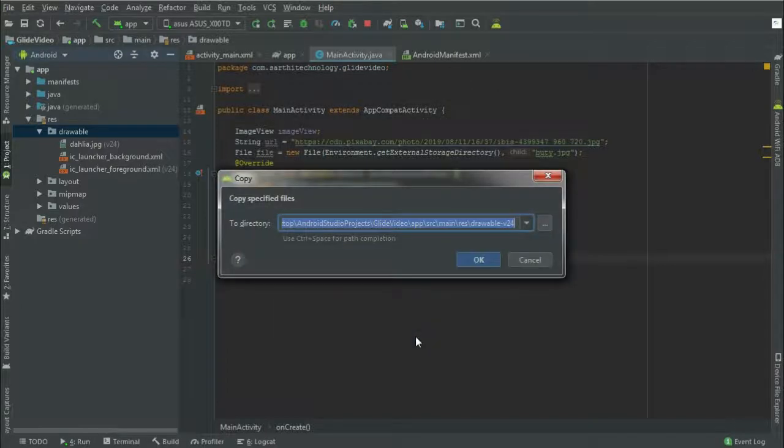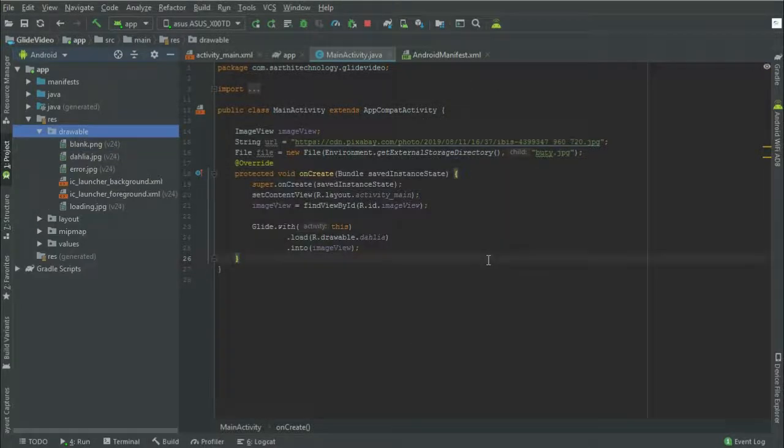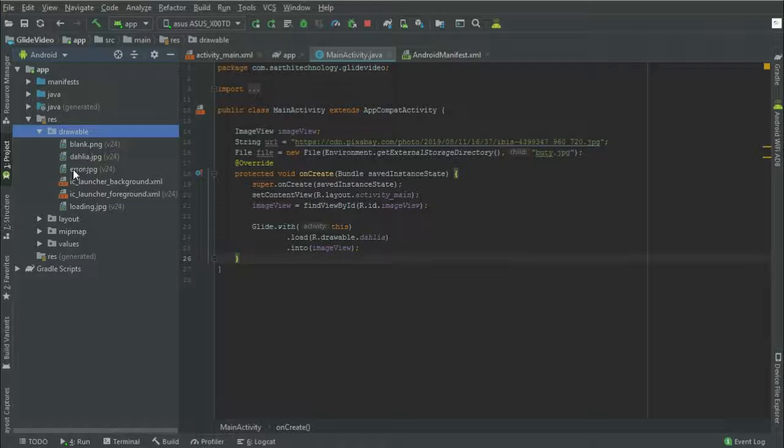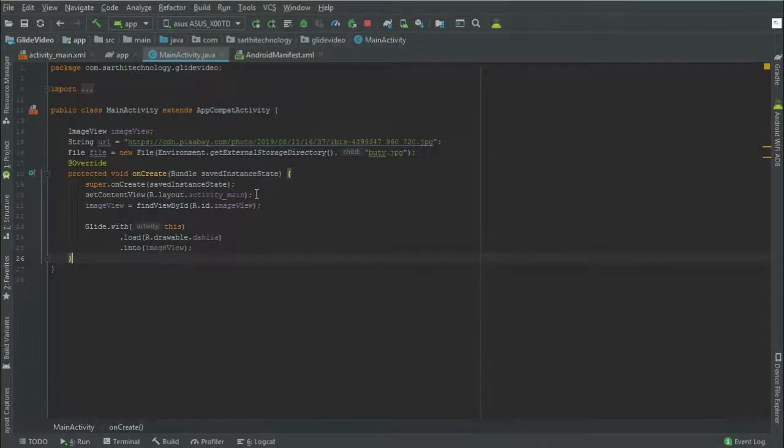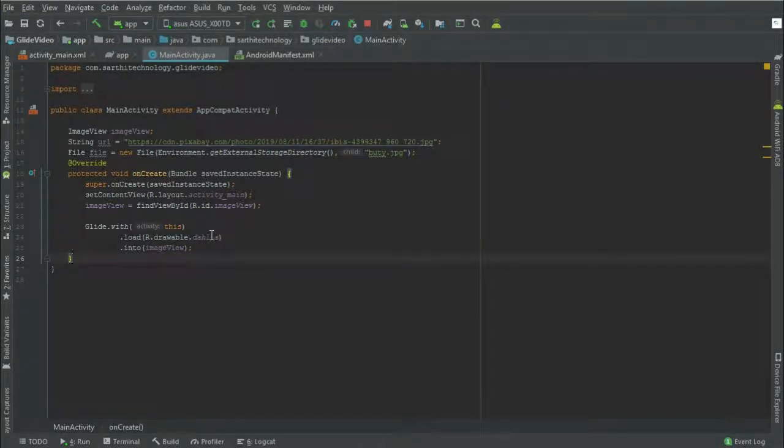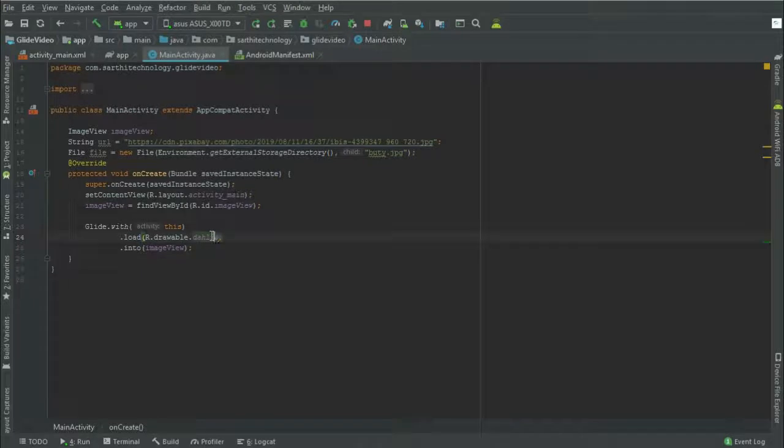Okay. So we have these three images: error, blank, and loading. So first, just replace this to URL. This URL is the address of the image that we are going to load.